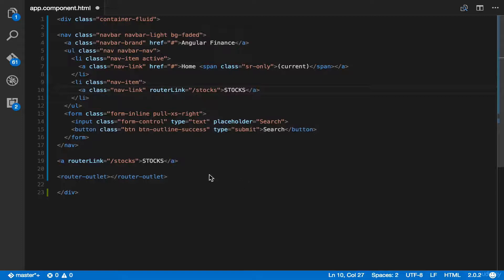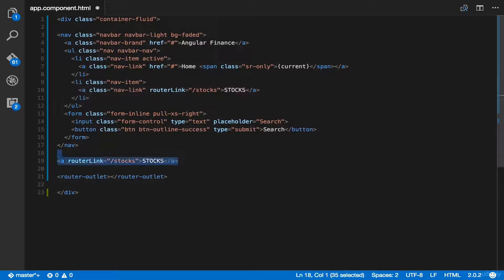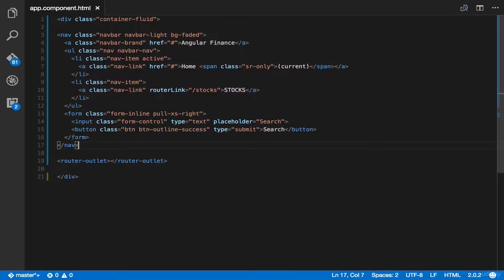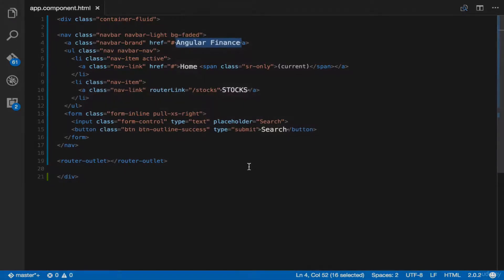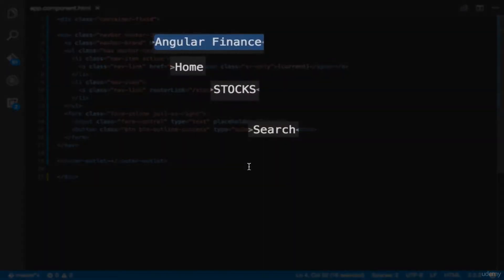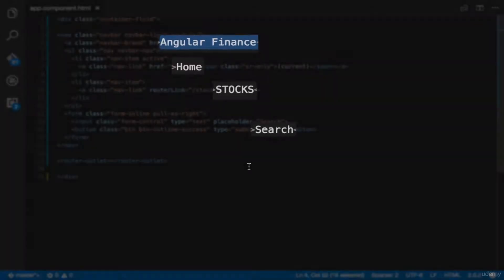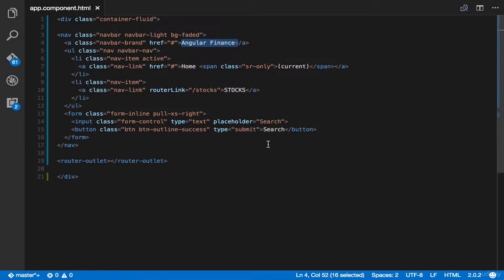We can now safely delete our router link. The angular finance, home, stocks, and search are usually defined menu items.